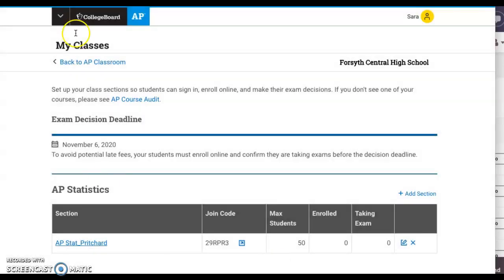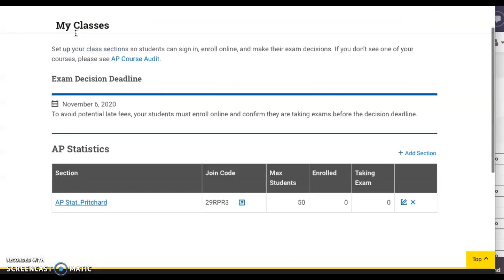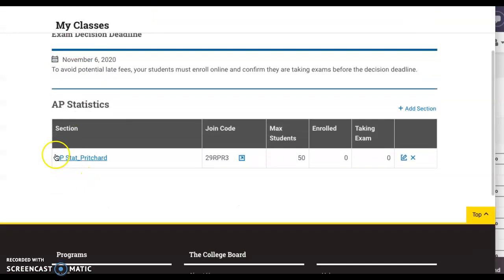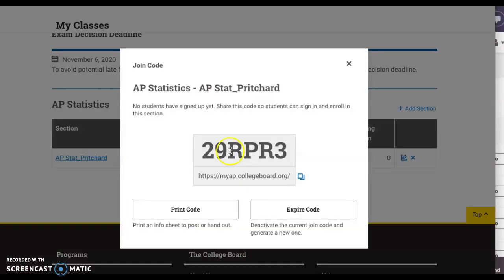Hopefully once you explore this, it'll get more familiar. This is a join code and you can copy it straight from there and add it to your learning page.